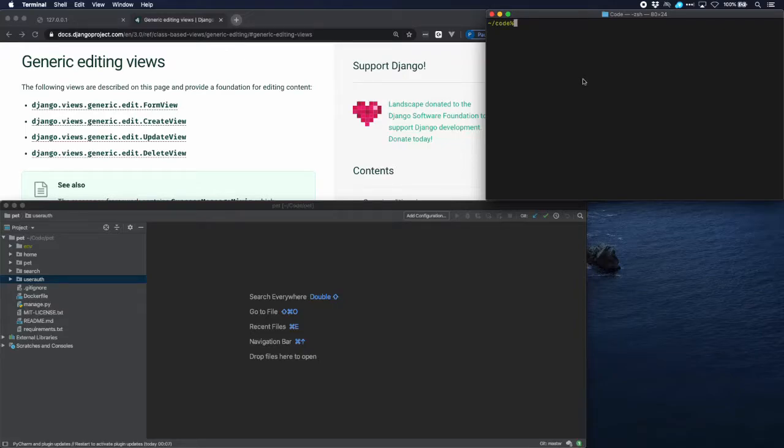Welcome to another tutorial on users. This time we will talk about updating and deleting users.